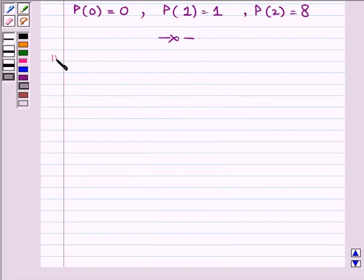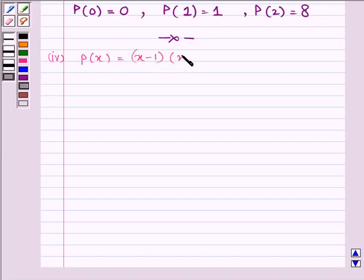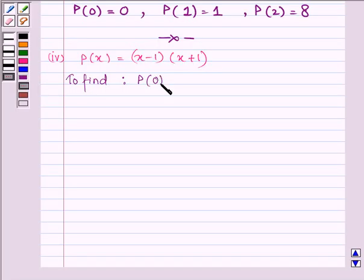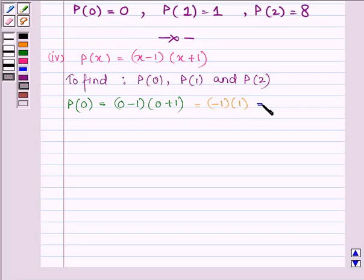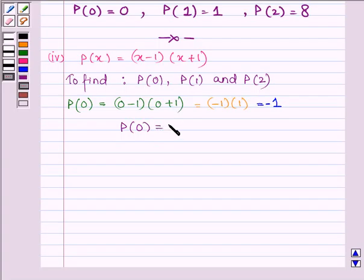And now proceeding on to the last part, which is P(x) equal to (x minus 1)(x plus 1). We are required to find the values of the polynomial P(x) at x equal to 0, x equal to 1, and x equal to 2. First let us find the value at x equal to 0. So we have 0 minus 1 and 0 plus 1. Now 0 minus 1 is minus 1 and 0 plus 1 is 1, and on multiplying minus 1 with 1 we get minus 1. Thus P(0) is equal to minus 1.